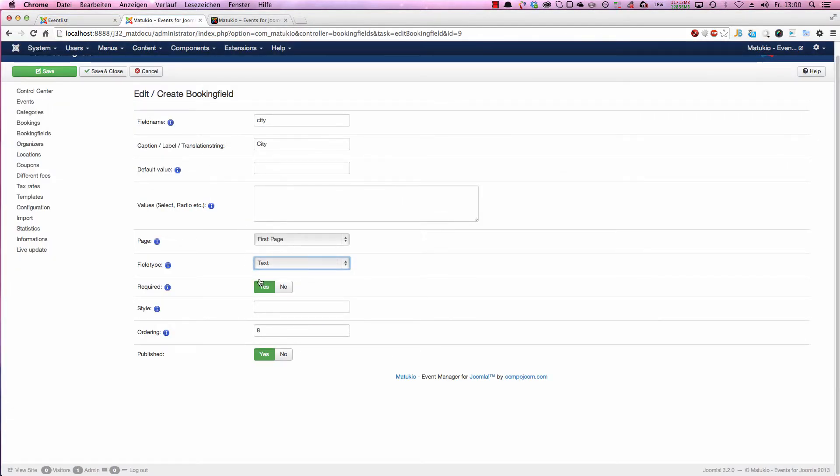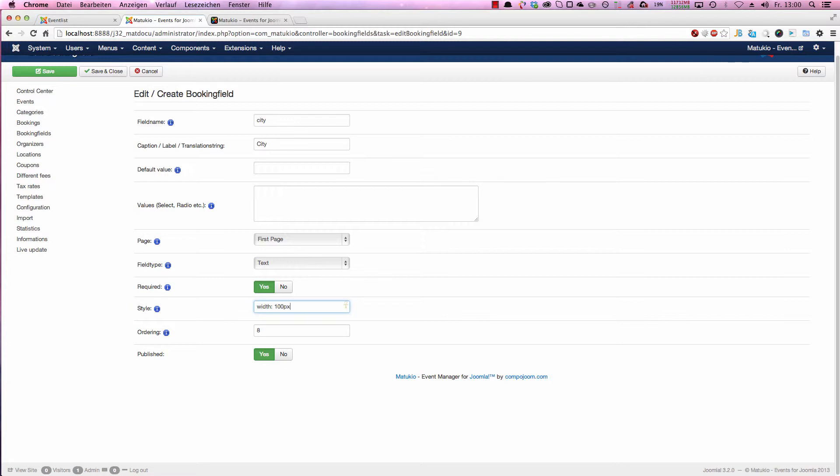Next you can set some custom style. That's basically some CSS. If you want a shorter field, you could just type in here width 100px for example. Normal CSS code. Next you set the ordering, the position, where the field should show up. And the last thing is, is the field published or not.